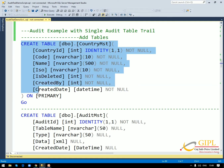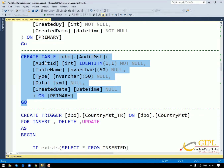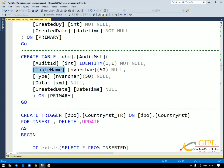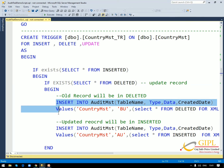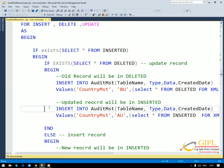Here is one country master table with seven columns: country ID, code, name, ISO, is deleted, created by, and created date. Here is the audit table with four parameters: audit ID, which is the primary key with identity on; table name column, which stores which table is being affected; type column, which stores the action — insert, update, or delete; data column, which is of XML data type and stores all data of the particular record; and created date, which records when the data was changed. Here is the trigger for country master for insert, update, and delete. In this trigger, we add an insert query with parameters. Now we will execute the two tables and triggers one by one.